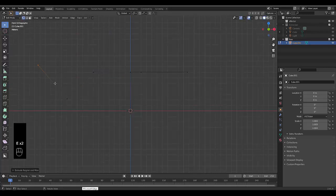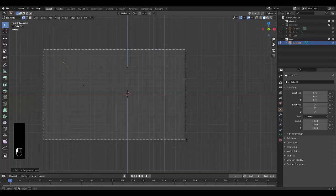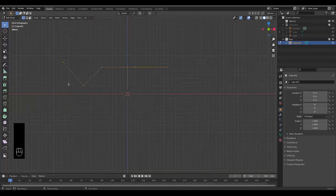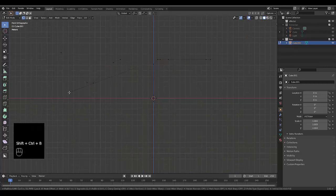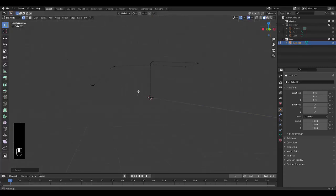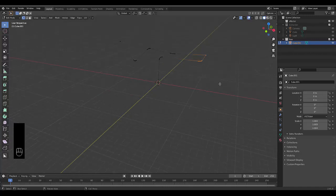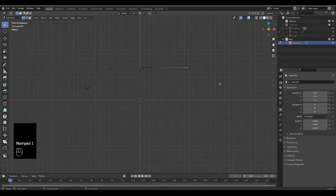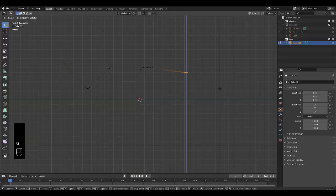Once you've got your general layout, select all the vertices, press Ctrl+Shift+B and scroll to make sure nothing is too sharp. Press numpad 1, press G to move, and bring that down a bit.